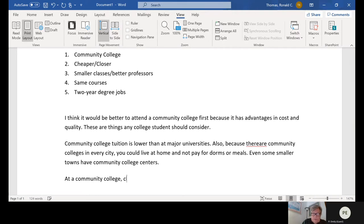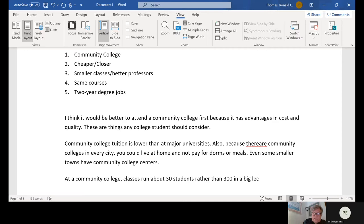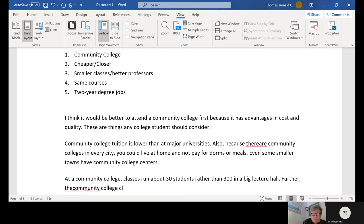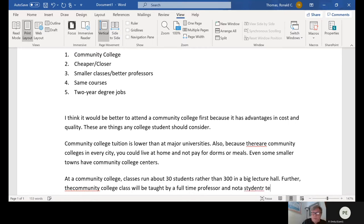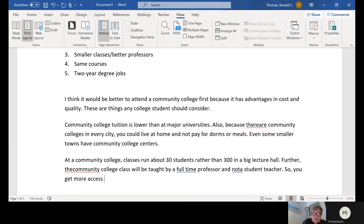At a community college, classes run about 30 students rather than 300 in a big lecture hall. Further, the community college will be taught not by a full-time professor and not a student teacher, so you get more access to a qualified teacher. We have explained another idea with just a couple of sentences.